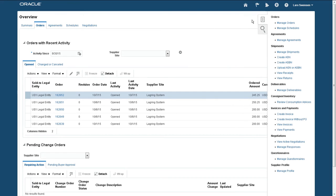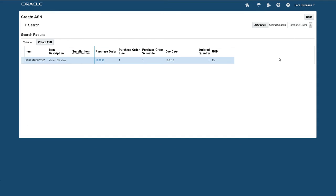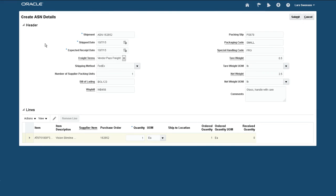The item is now ready, so again as the supplier, I want to send an ASN to Vision Corporation. I select my PO and click create ASN. In the create ASN window, I enter or verify the quantities, dates, and so on, and send the ASN to Vision Corporation.